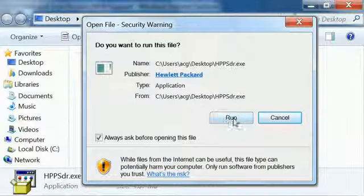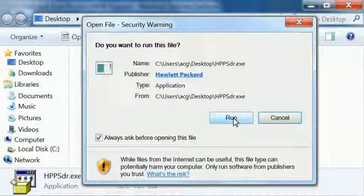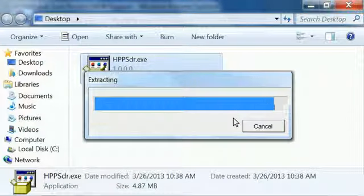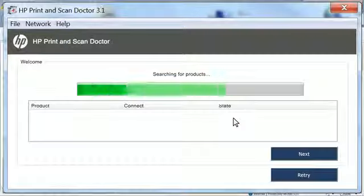If prompted, click Run to allow the program to run. The program will extract, and then automatically open.